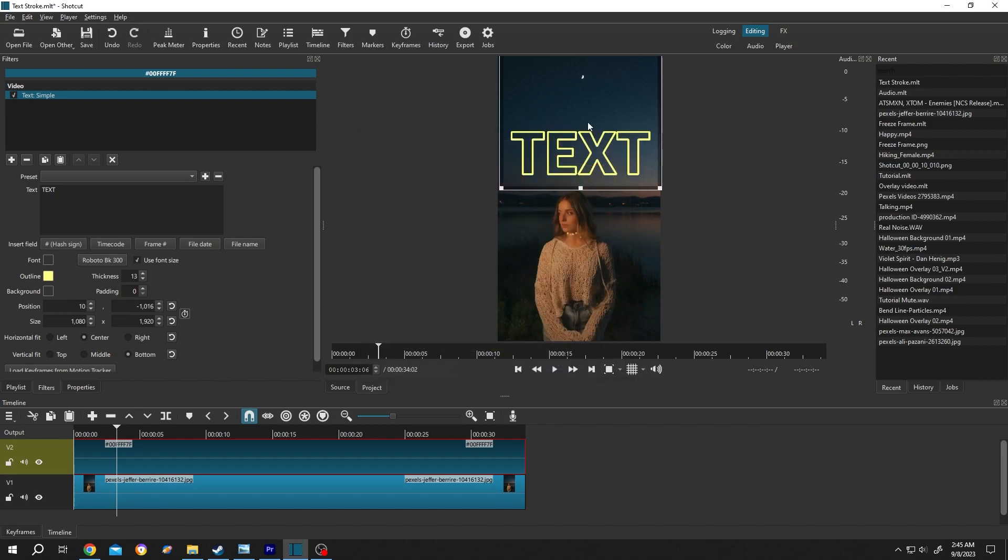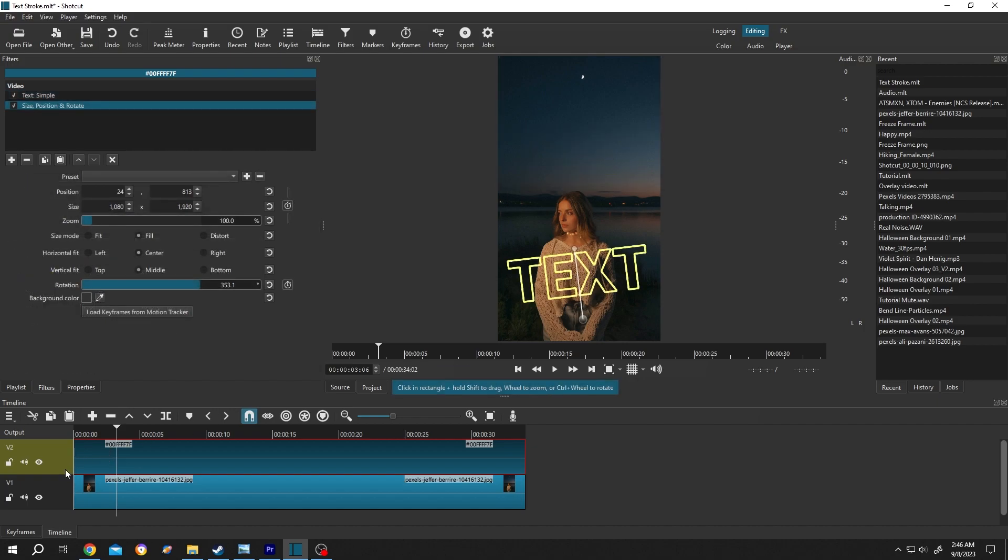Then press on OK. Now it's totally solid. So guys, that's how easily we can add text with only a stroke in Shortcut. Thank you guys for watching. Have a good day.